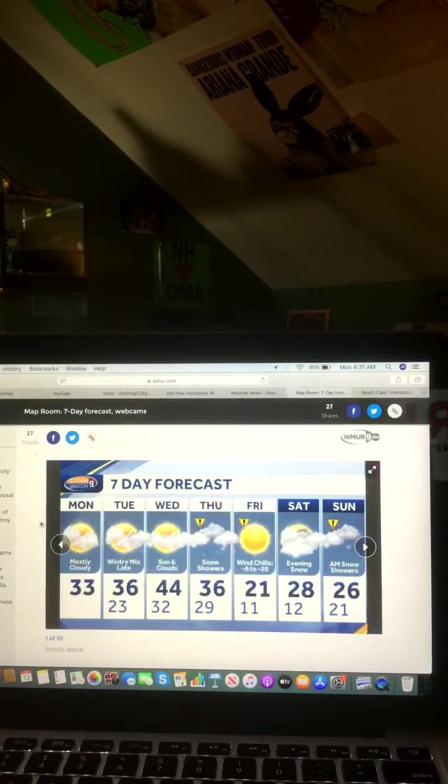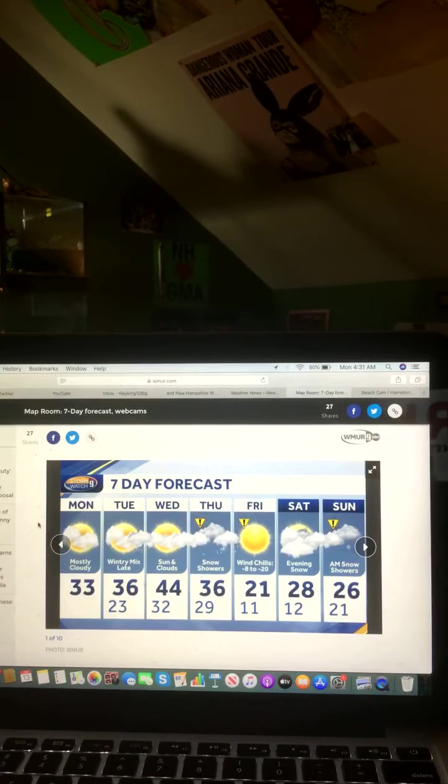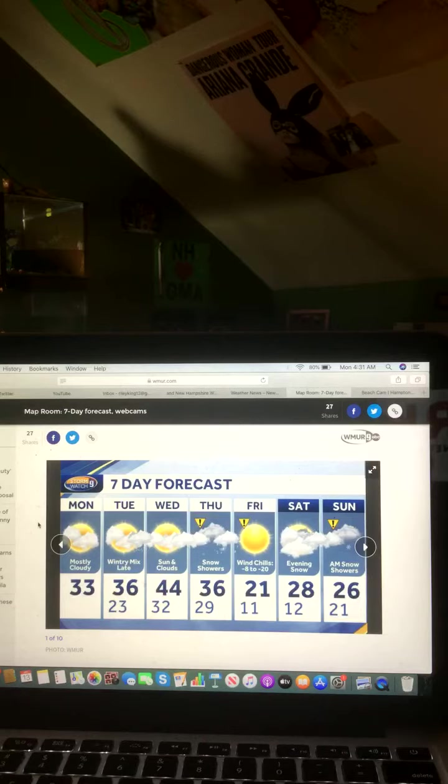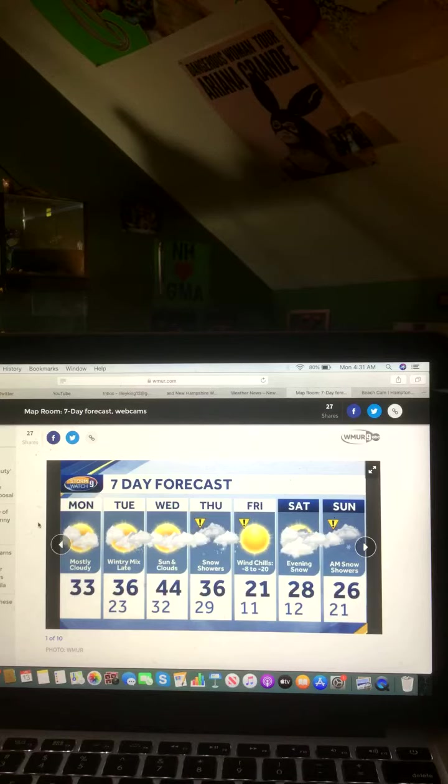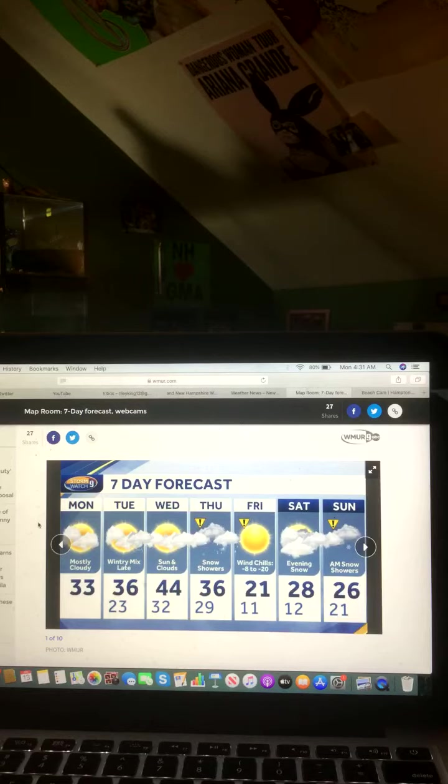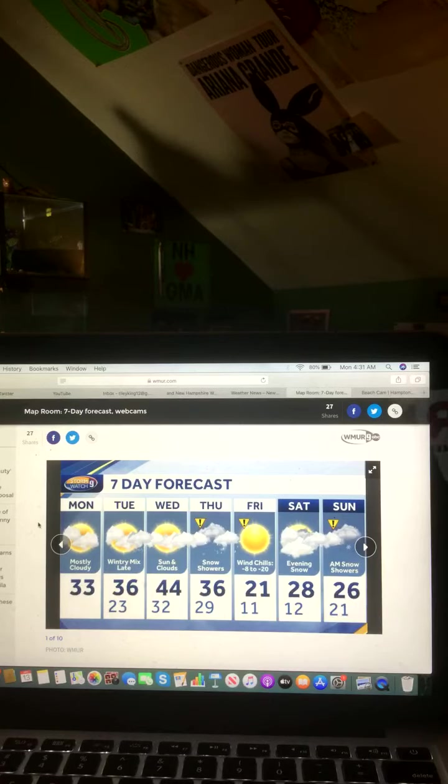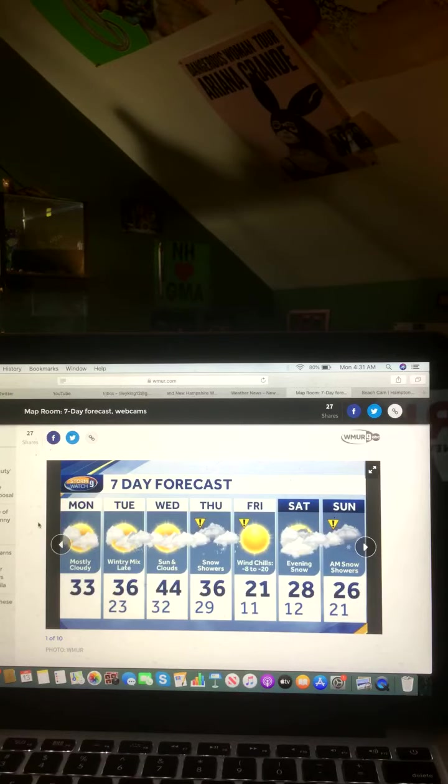Here's a look at your next seven day forecast. For Monday, mostly cloudy, 33 degrees. Tuesday, wintry mix late, 36 degrees. Wednesday, sun and clouds, 44 degrees. Thursday, snow showers, 36 degrees. Friday, wind chills negative 8 to negative 20, 21 degrees. Saturday, evening snow, 28 degrees. And Sunday, a.m. snow showers, 26 degrees. And that is a look at your next seven day forecast.